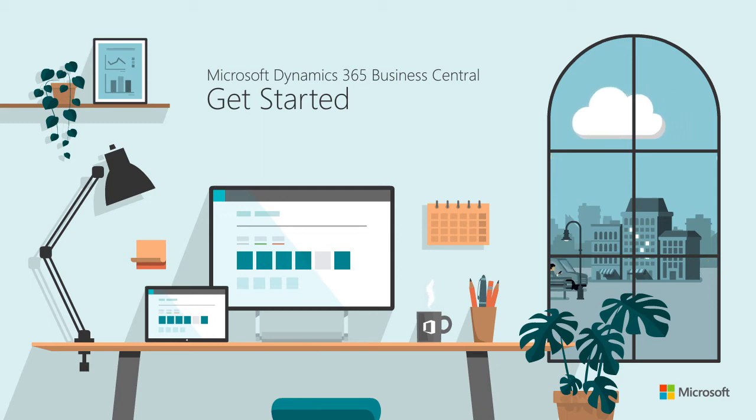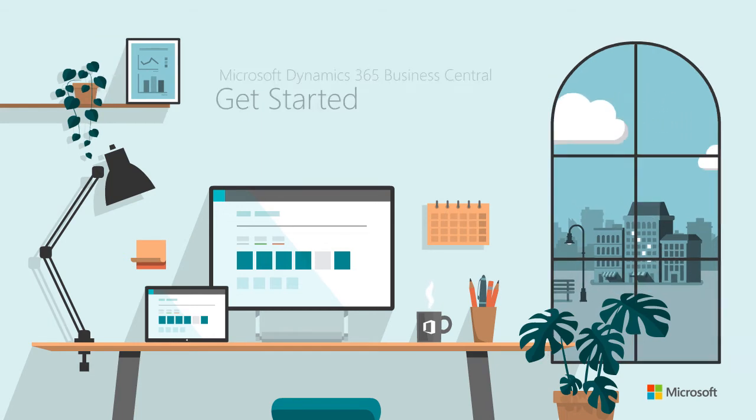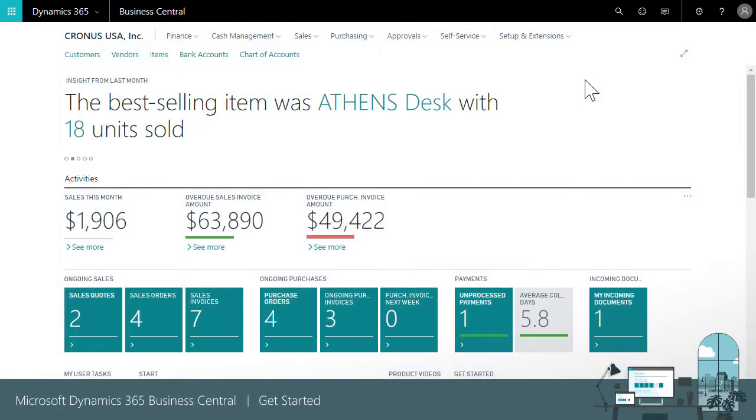Welcome to Business Central. Ready to get started? Here's an overview of some important first steps.